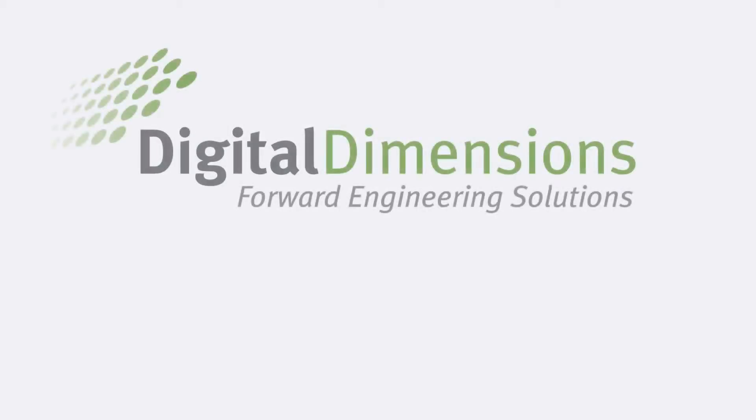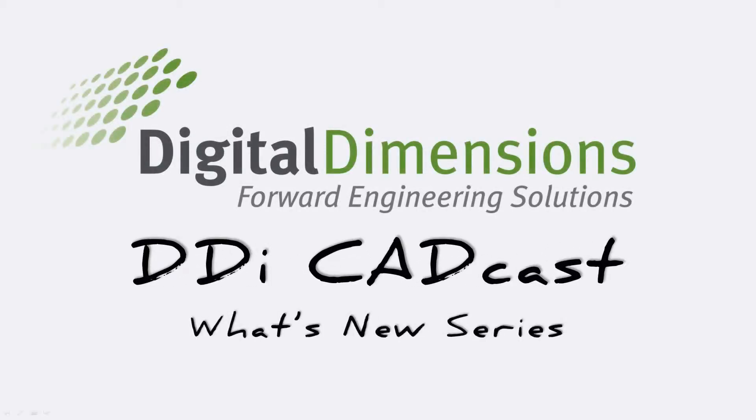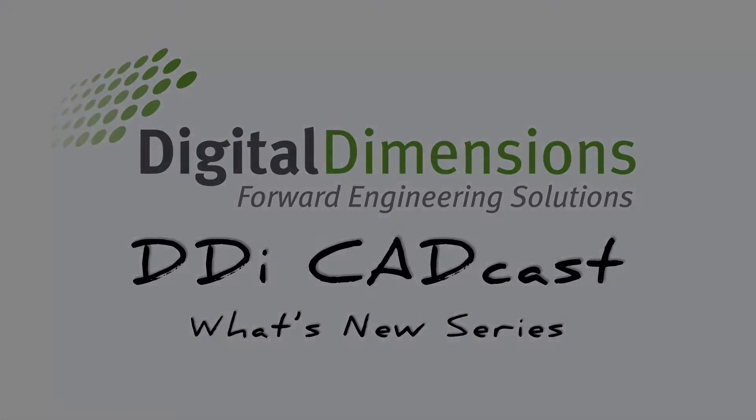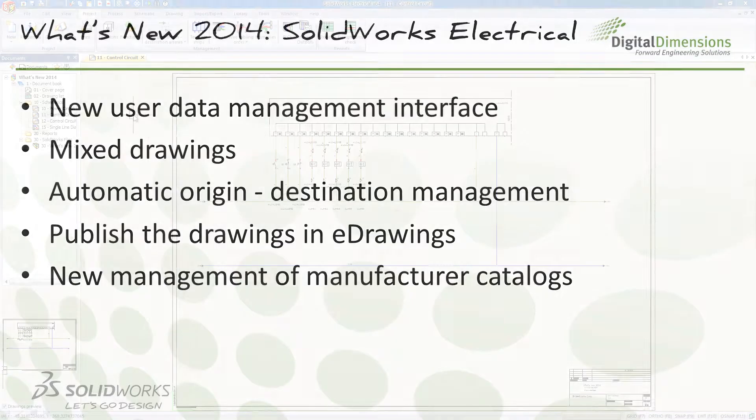Welcome to this DDI CADcast What's New series. I'm Michael Nolte. Today we're covering the final section, Part 4 of What's New SolidWorks Electrical 2014. So this is a list of all the items that we're going to be covering in this final section.